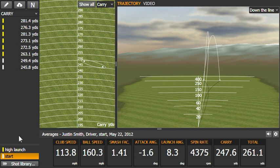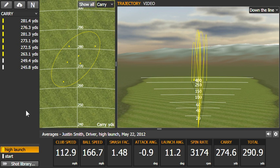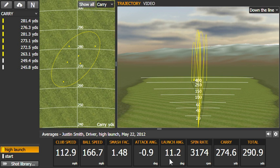And that's what we're looking for to maximize distance. Let's take a look at the difference here. With basically the same club speed, the smash factor went up to 1.48 — much better transfer of energy. The launch angle went up almost 3 degrees to 11.2, and the spin went down almost 1,200 RPMs. That turned into almost 30 yards of total distance gained. All we did was change the tee height about an inch, moved the tee up — a simple fix to get this player almost 30 yards more.